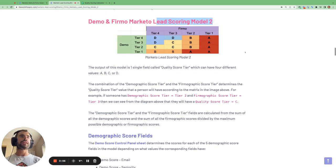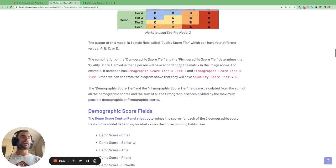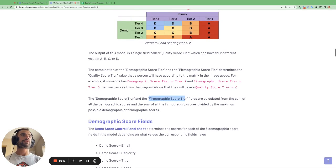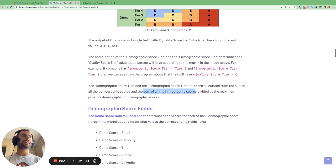The output of this grading model is a single field called quality score tier, which can have values from A to D. It's the combination of the demographic score and the firmographic tier that give us the quality score tier. The demographic score tier and firmographic score tier values from 1 to 4 are calculated from the sum of all the demographic scores and the sum of all the firmographic scores divided by the maximum possible demographic and maximum possible firmographic score.